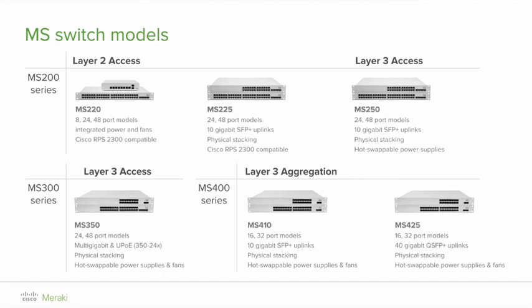Flexible stacking is available on MS425 switches which do not have dedicated stacking port. Any port of these switches can be configured as a stacked port.